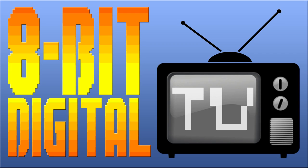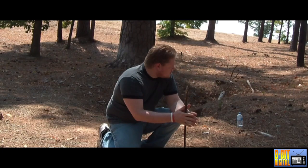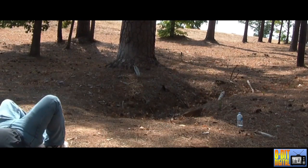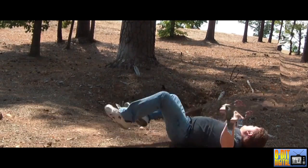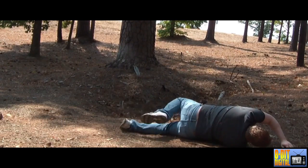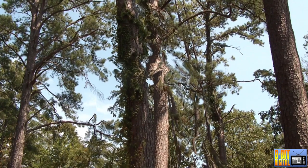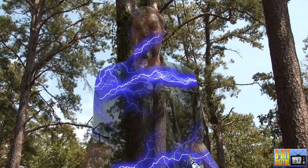This is Ray from 8-Bit Digital TV, bringing you a tutorial on how to do the Predator Thermal Vision featured in our improv skit entitled It's Predator Time. If you missed it, check out the first two parts where we show you how to make the Predator look invisible or cloaked, and then the second part where we show you how to do the transition between being cloaked and not being cloaked.